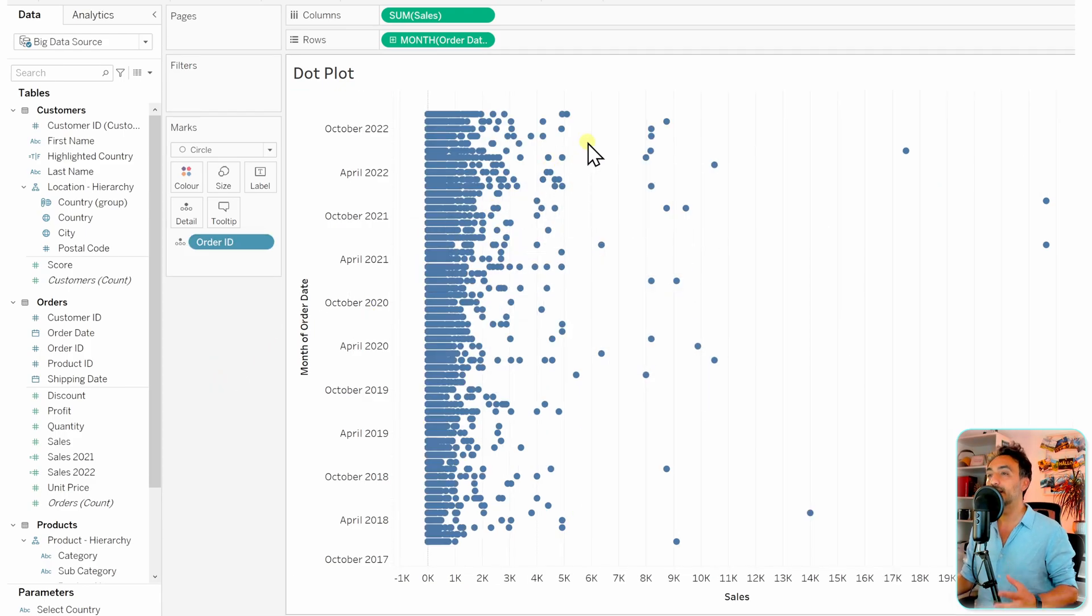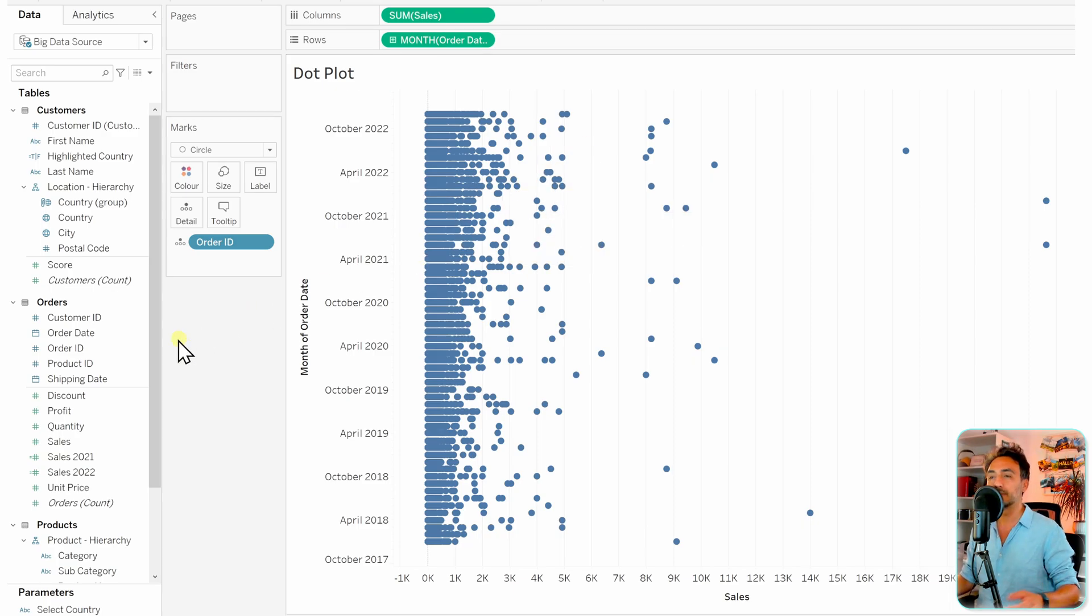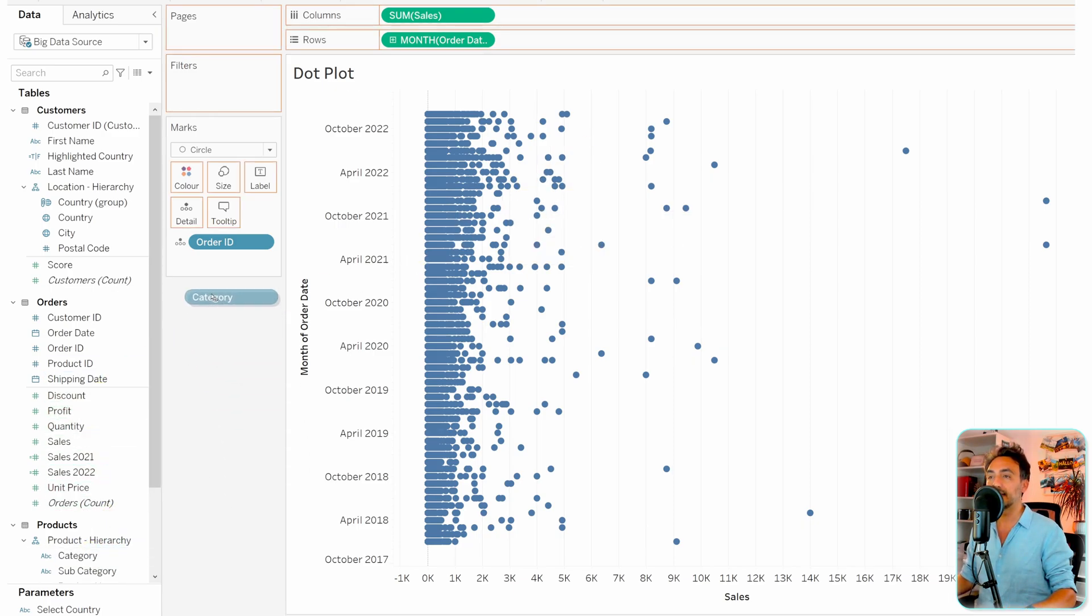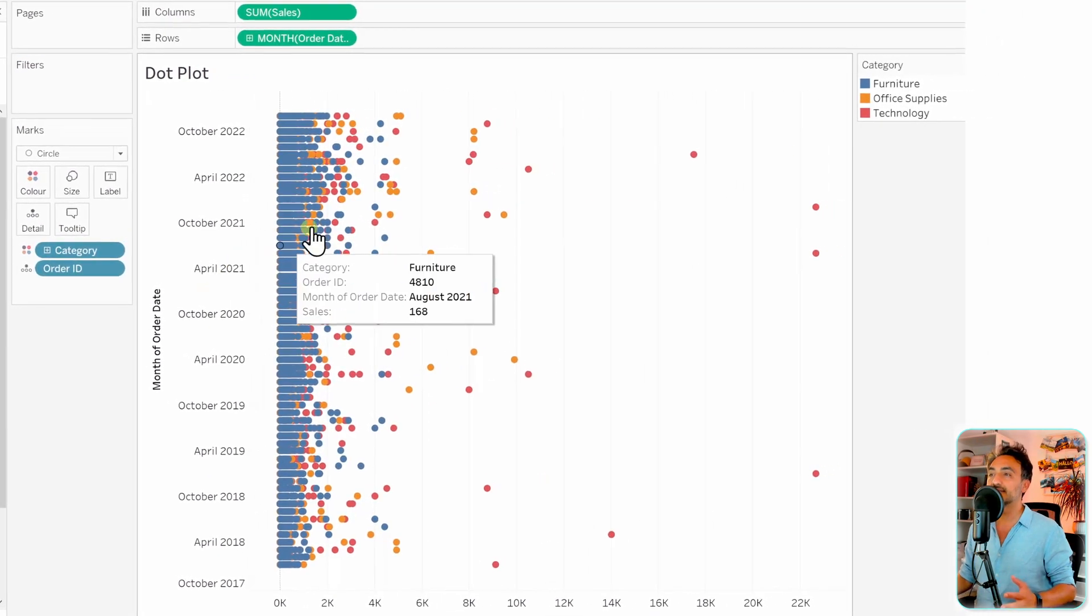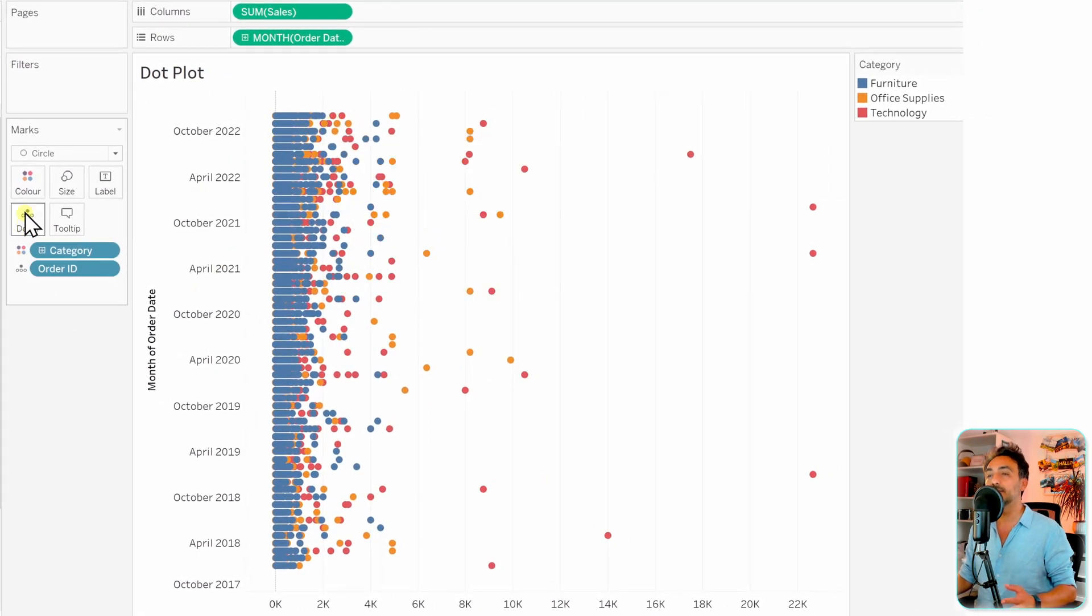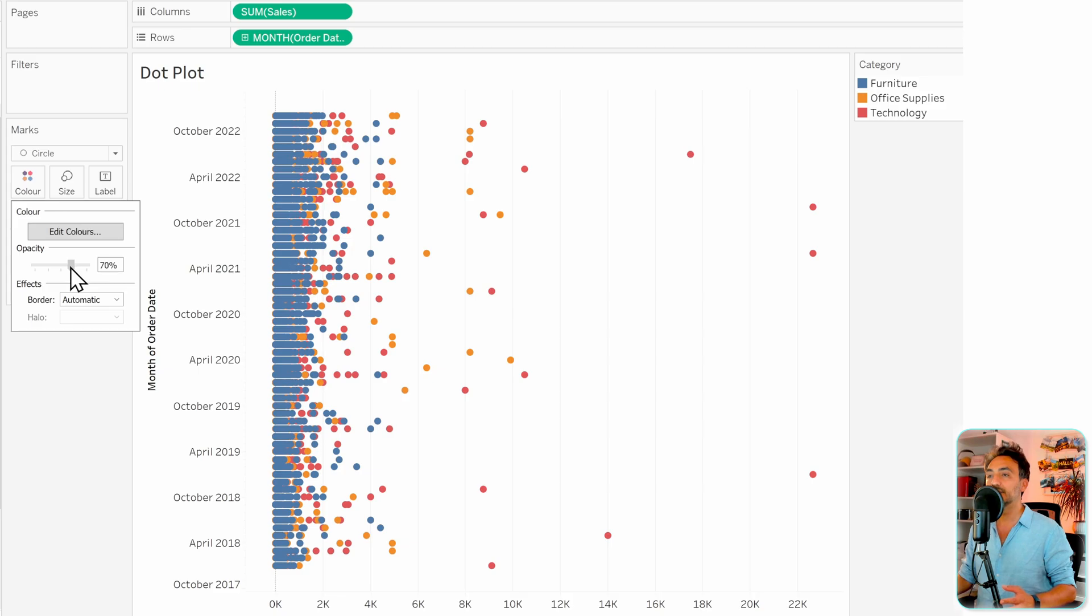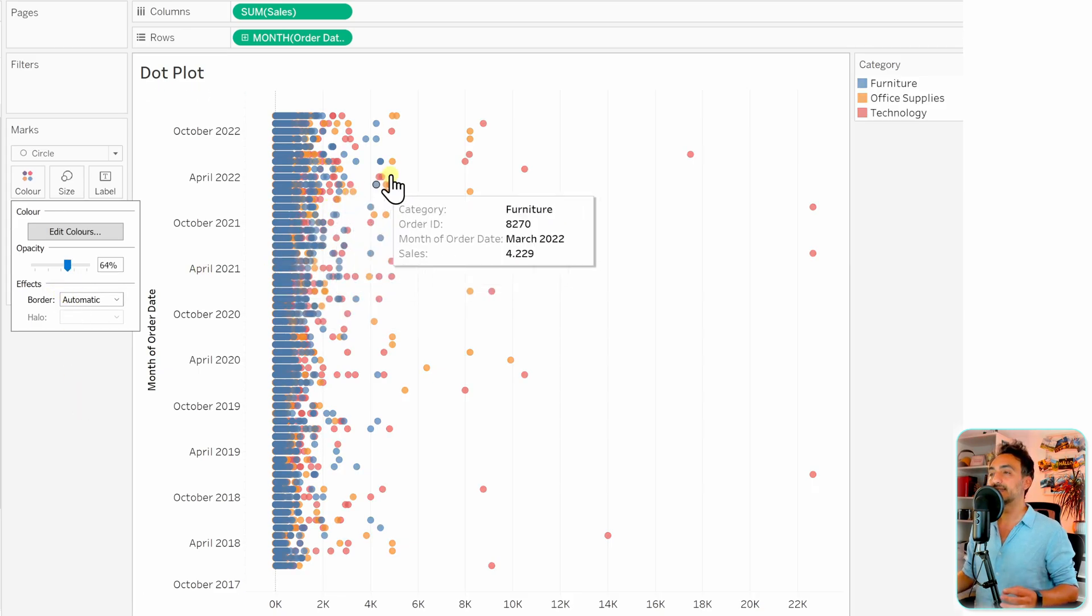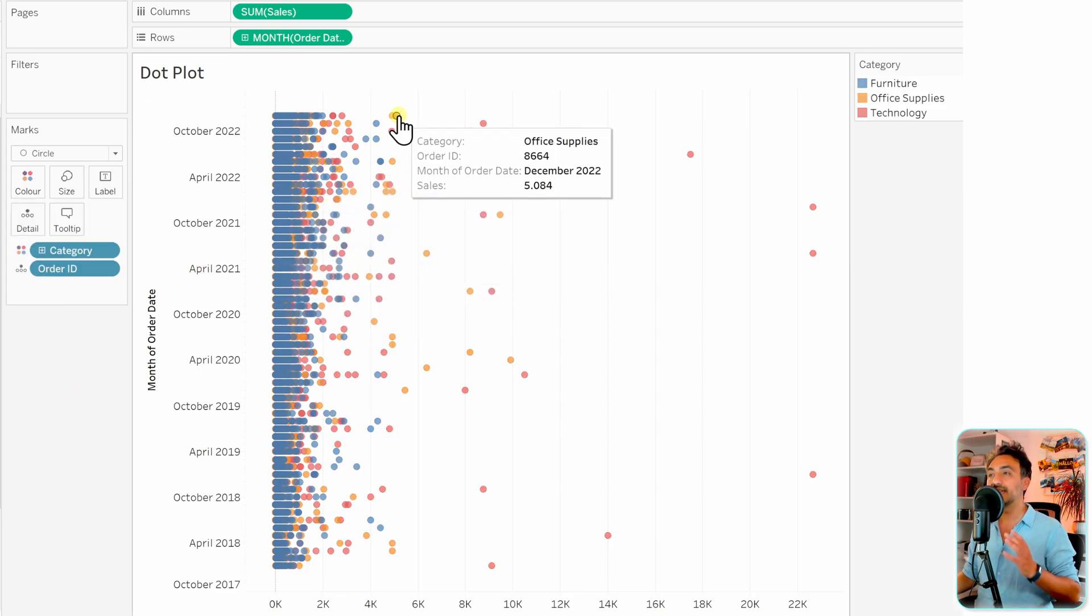We can add more information, like adding category to the colors. Since there's a lot of overlapping, go to the colors menu and reduce the opacity. Now each data point, each circle, represents one order.